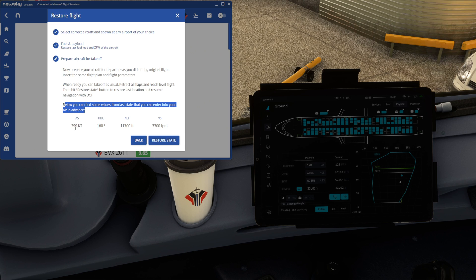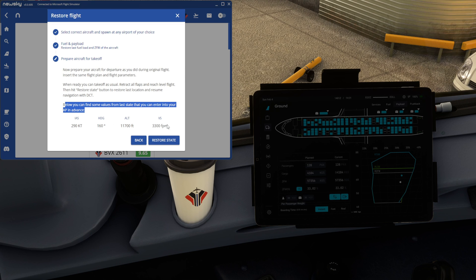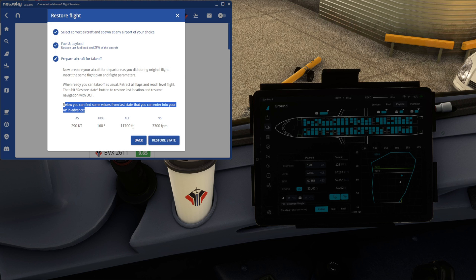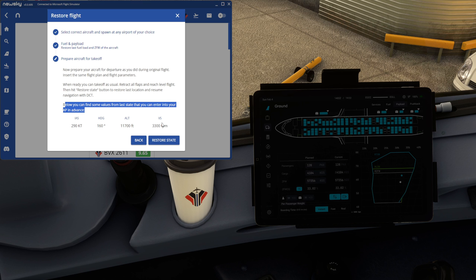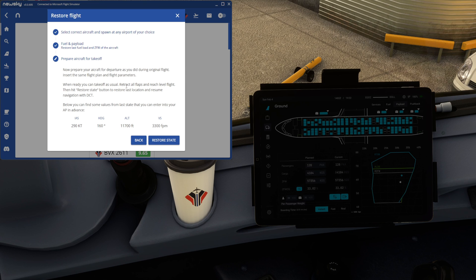So we can add in heading, altitude, anything like that. Depending on the aircraft that we're in, we might need to input specific bits of data just to make sure that it's all set quite nice. Random figures though, 290 in the airspeed, 160 for heading, altitude 11,700 feet and that vertical speed 3,300. We're not going to press restore state yet.